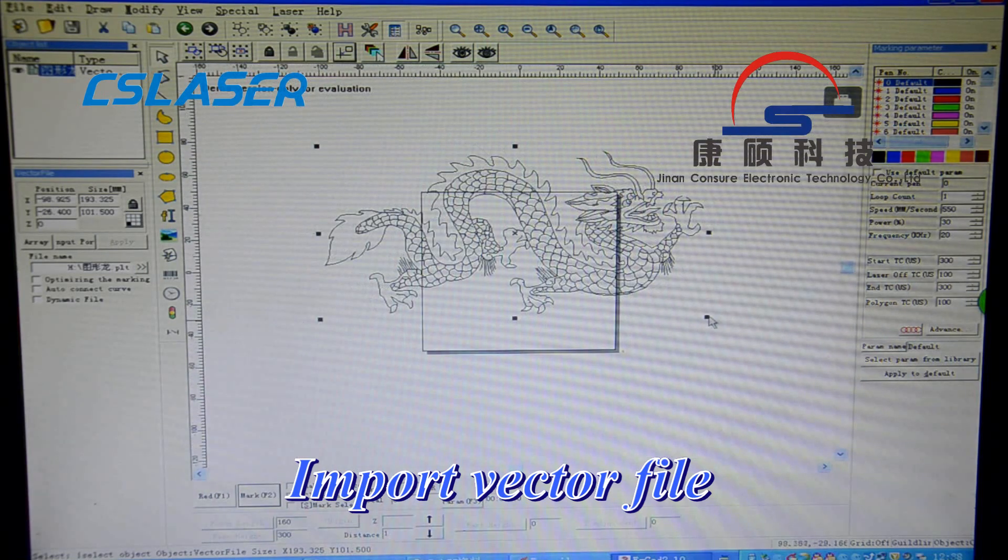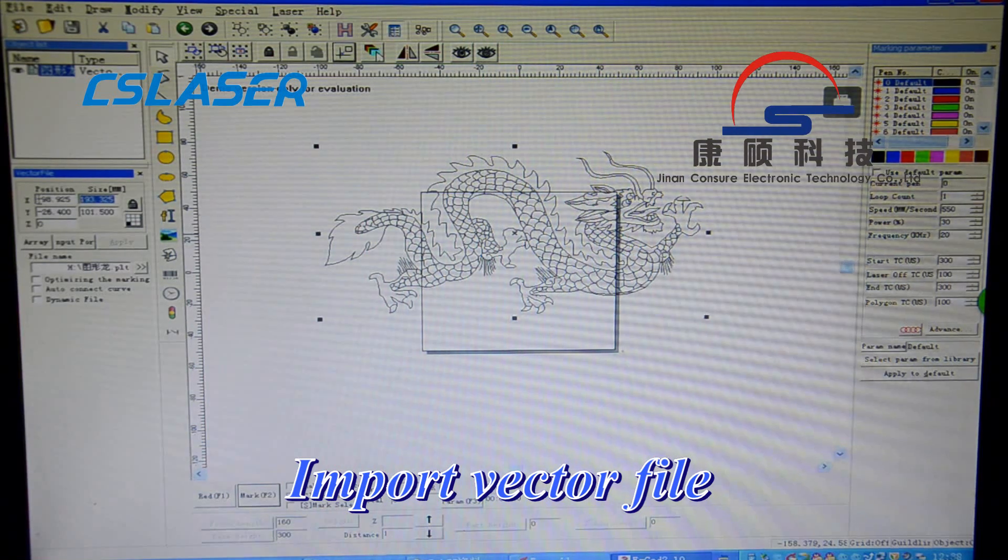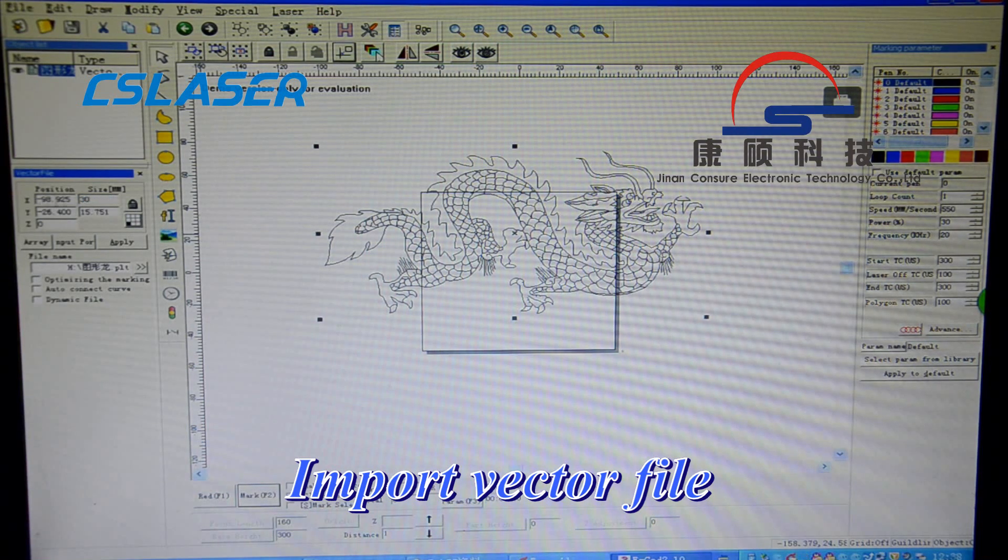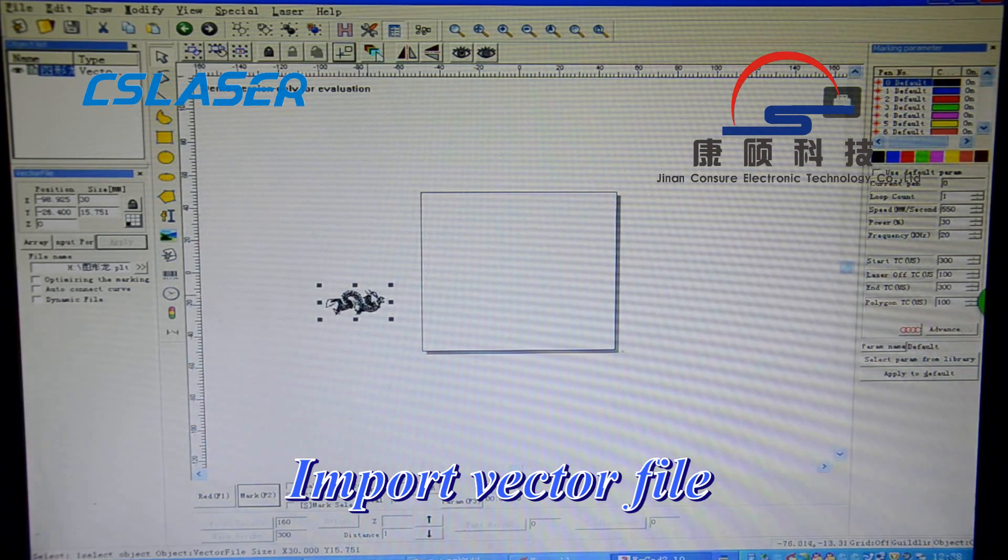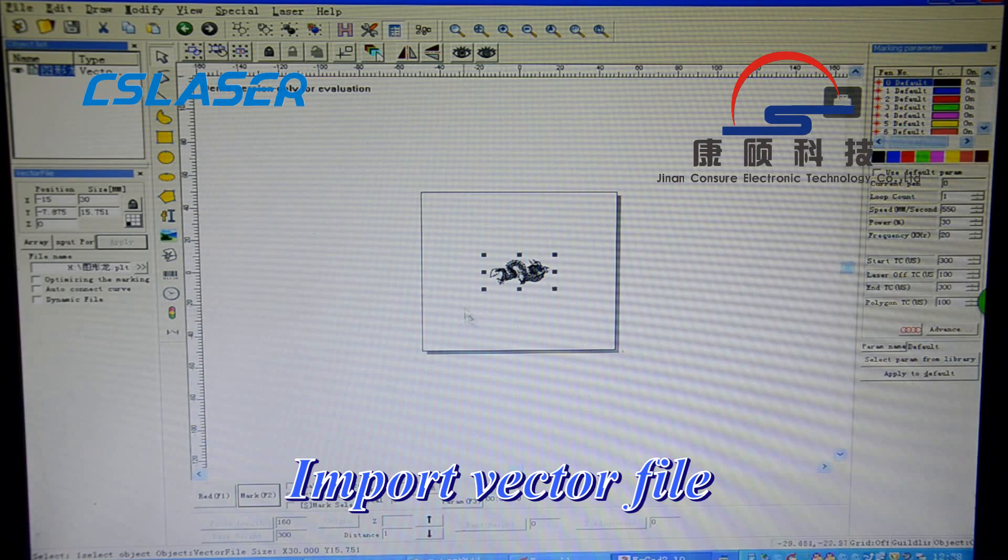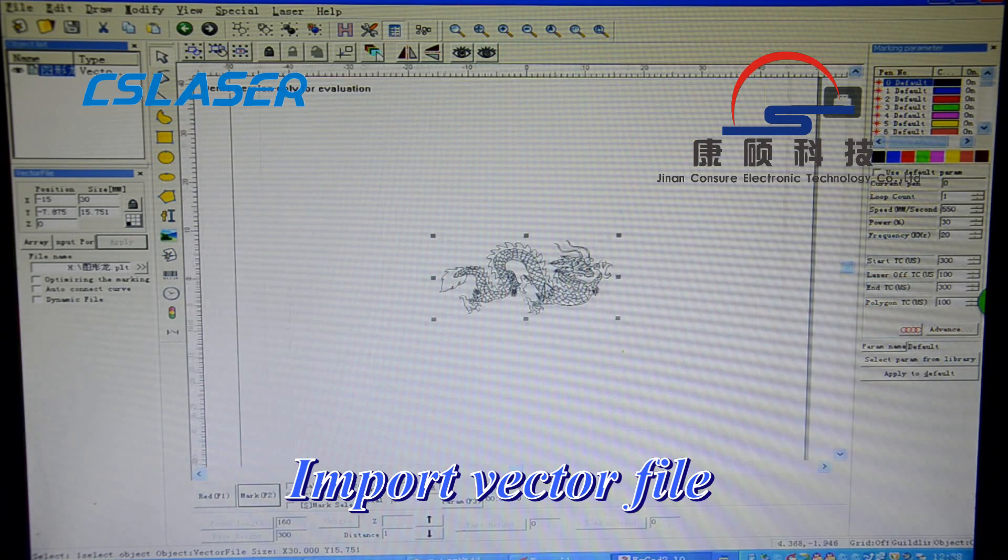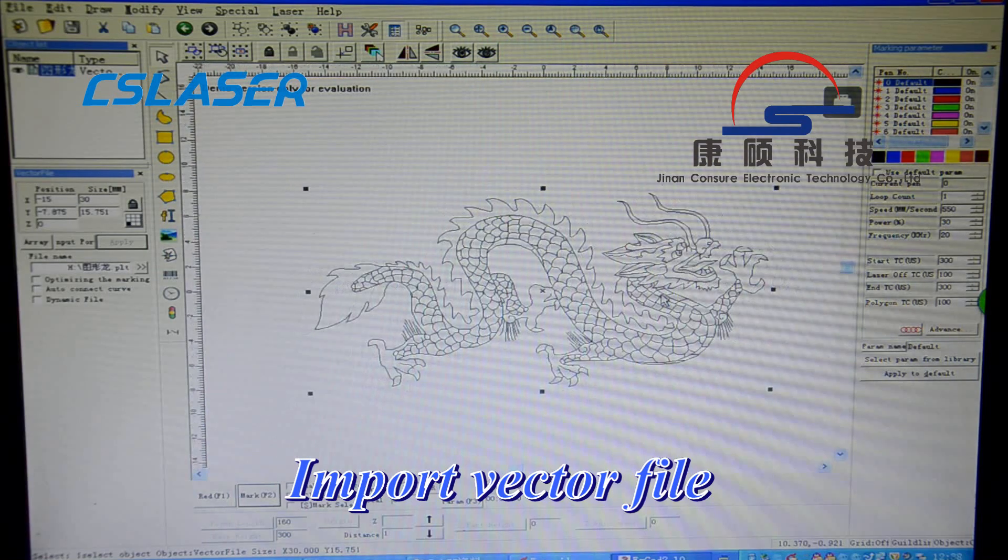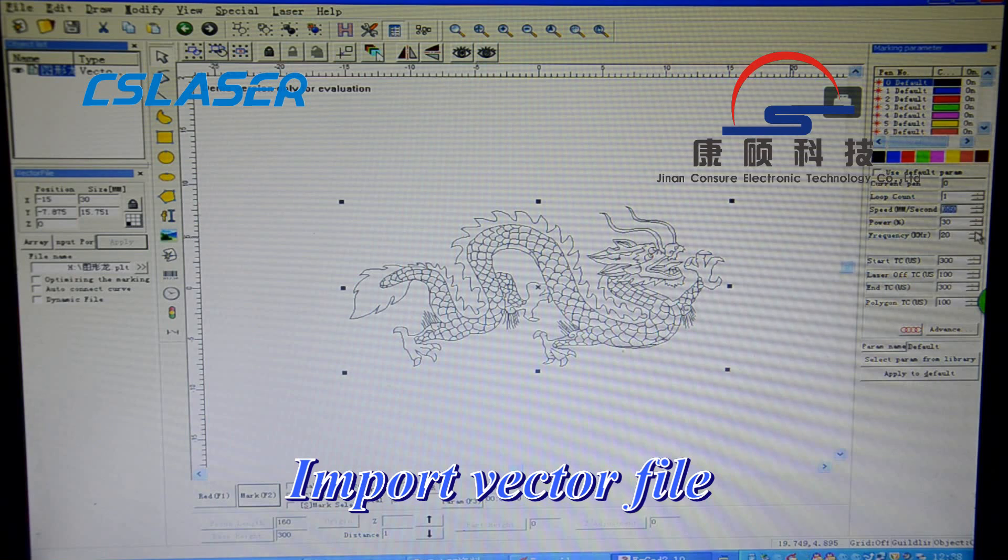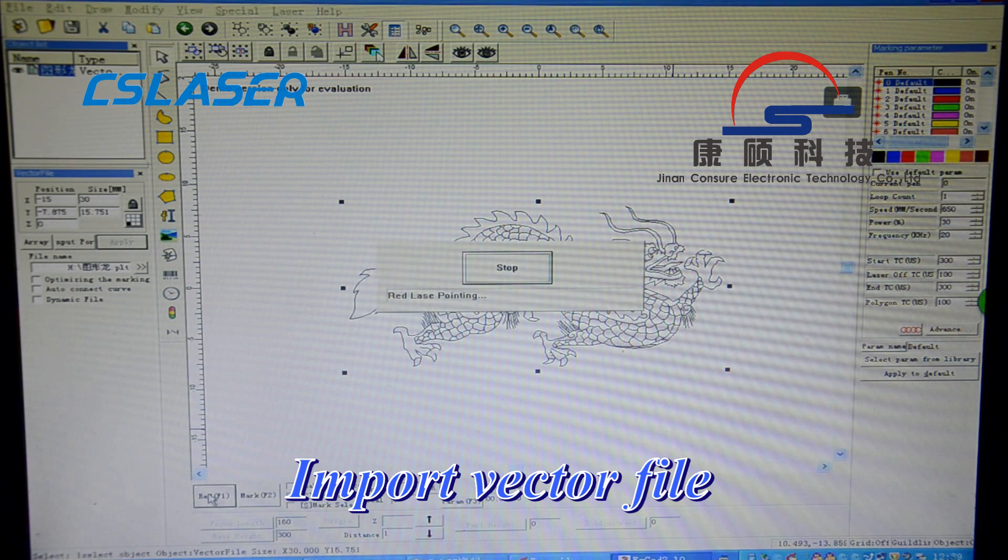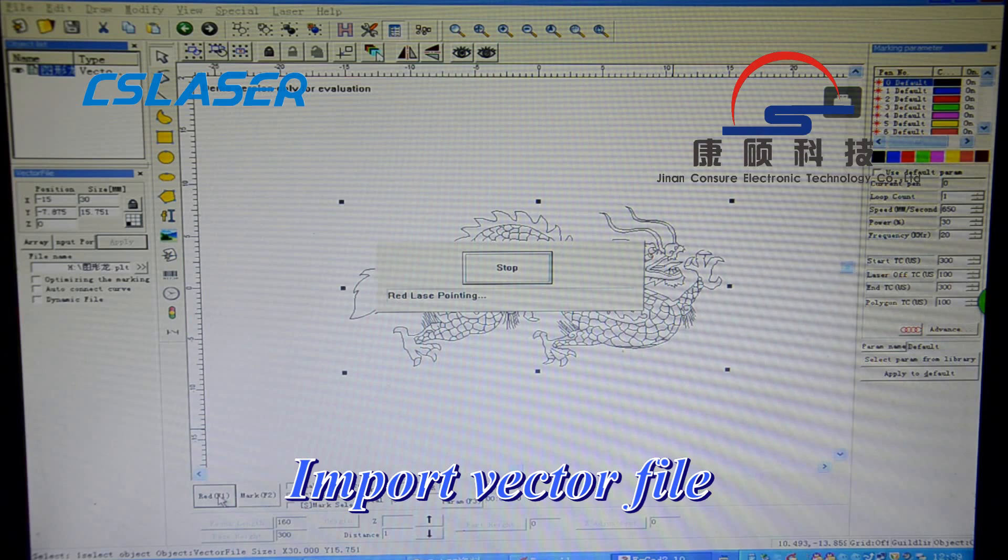OK, change the size. Apply. Focus the fill into the square. Then from here you can set the speed and power. OK, then click write to position the object on the marking table, and then click mark to start marking.